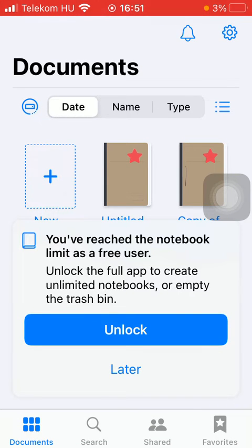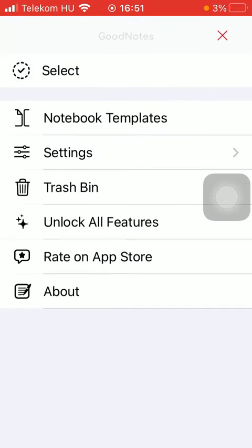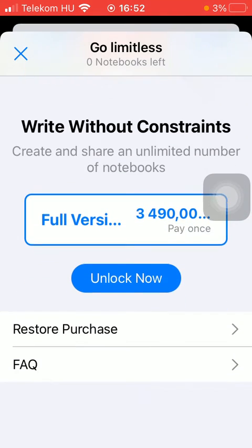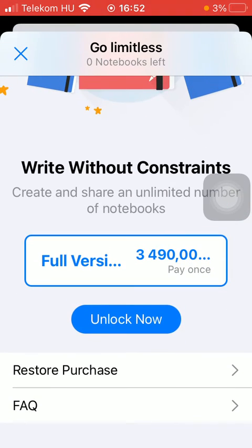First of all, open the application on your phone, then you should tap on the settings icon in the upper right corner of the screen. Now you should tap on the 'Unlock All Features' button in the middle of the screen. Now as you can see, there is the full version that you can purchase.